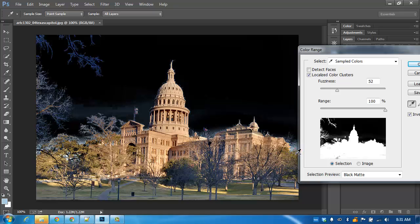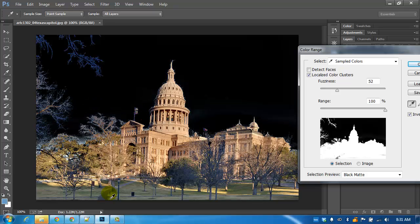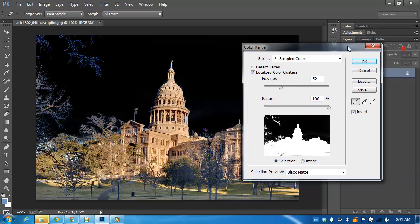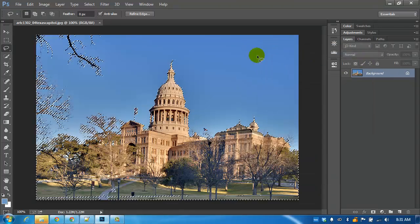And maybe a little bit more detail here. You'll see our selection is being made really nicely over here. We will end up with some additional selections at the bottom of the picture, but we can correct those. I'm going to click OK.